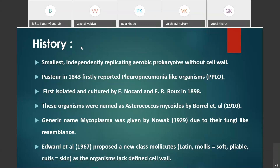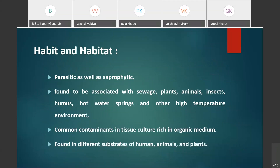Edward et al. in 1967 proposed the new class Mollicutes. The word Mollicutes is made up of two Latin words: mollis, meaning soft and pliable, and cutis, meaning skin. This terminology refers to organisms lacking a defined cell wall. All prokaryotic organisms without a cell wall were included in this new class.